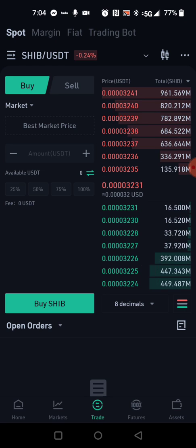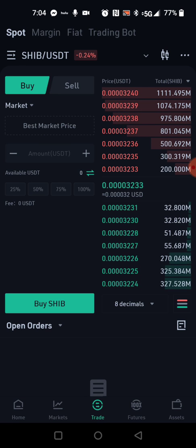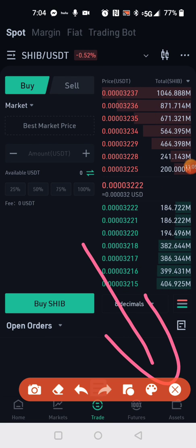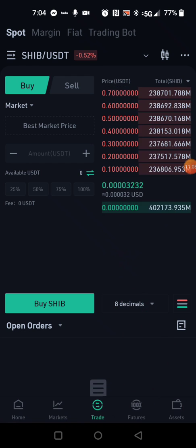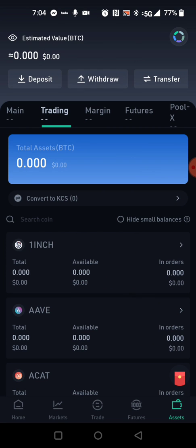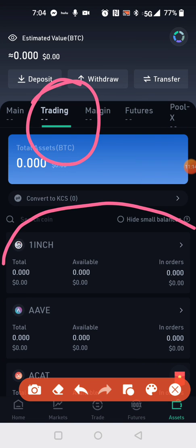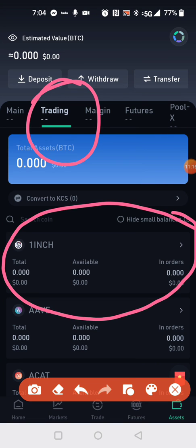Once that goes through, go back and hit Assets in the corner. In your Trading tab, SHIB will now show up right there. Bada bing bada boom — you've bought SHIB, or whatever else you converted into.